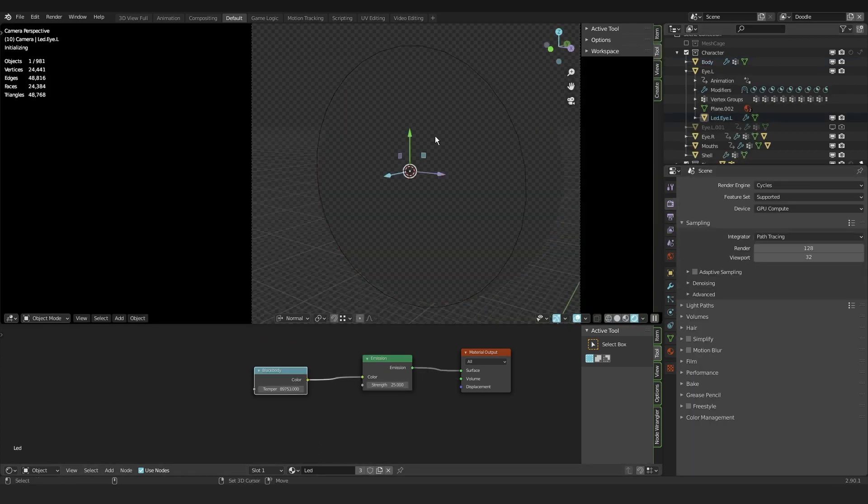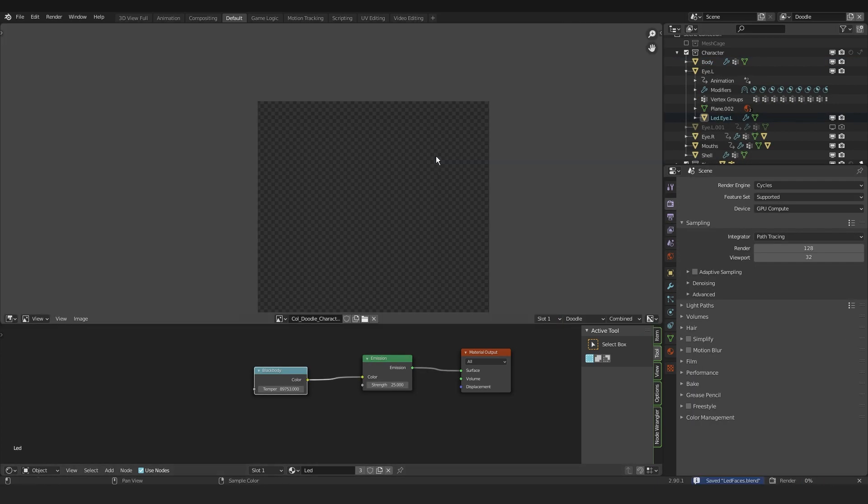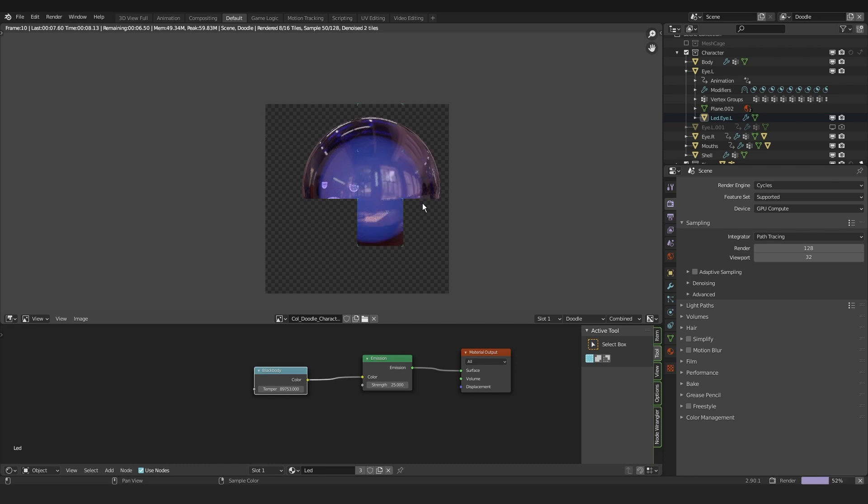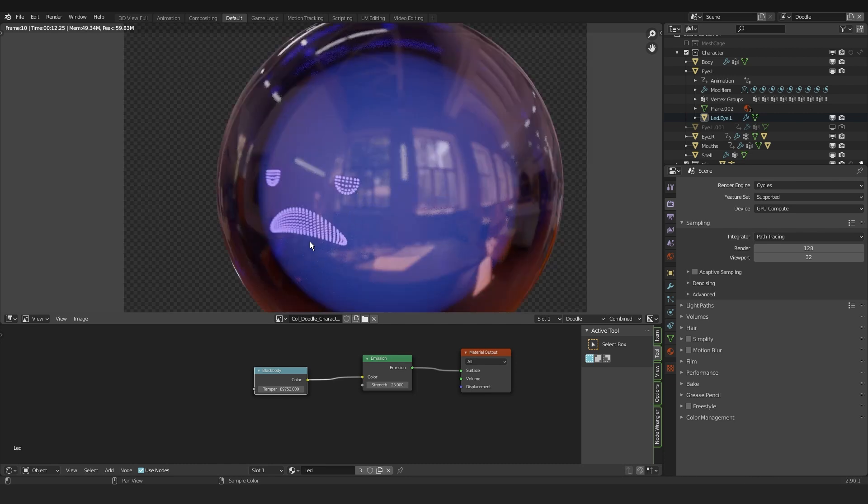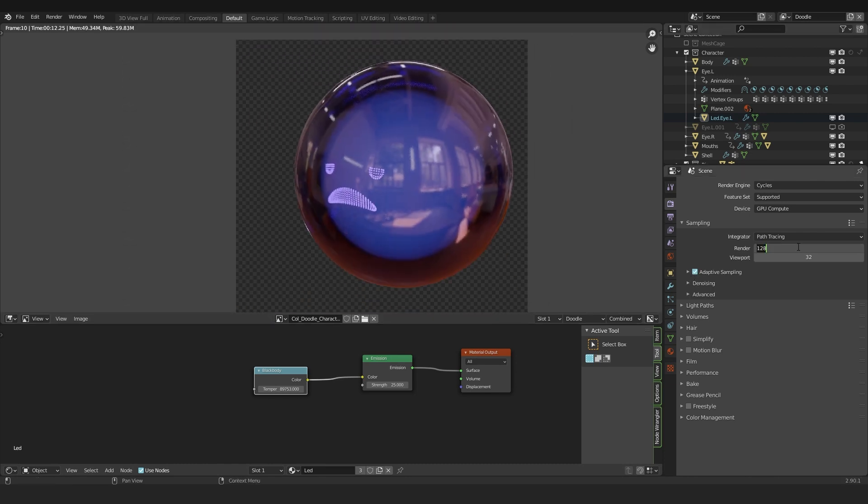So this is pretty much what I got right now. Let's do a quick render. Yeah this is looking pretty okay.